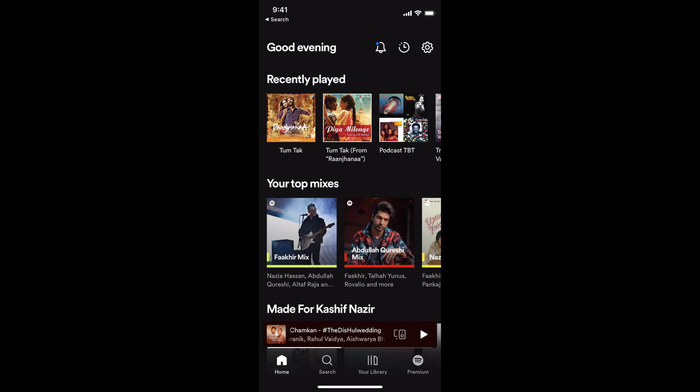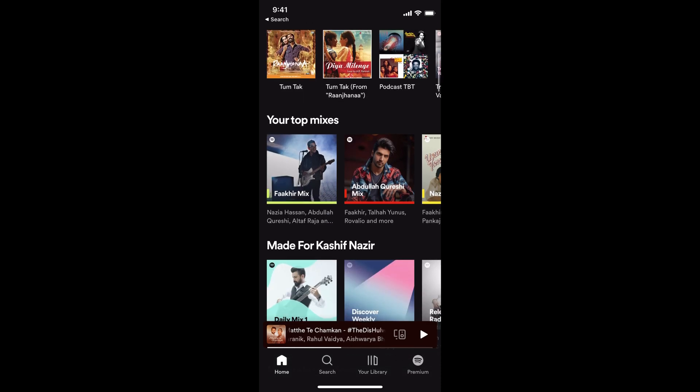The process to share a playlist on Spotify is quite easy and simple. Simply go and open up your Spotify app.